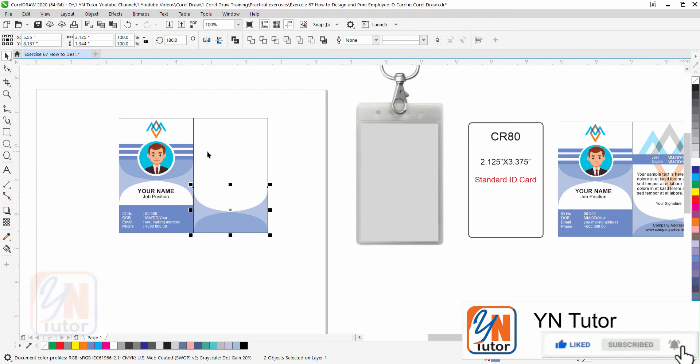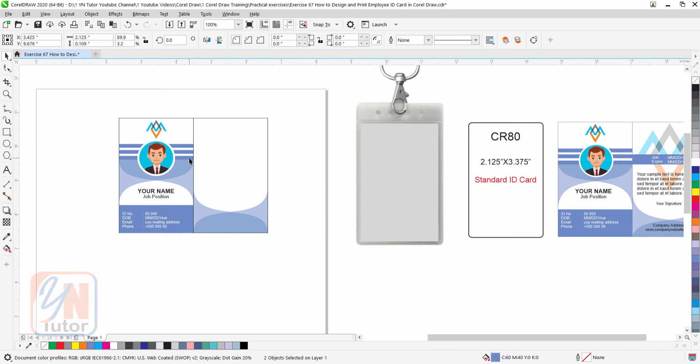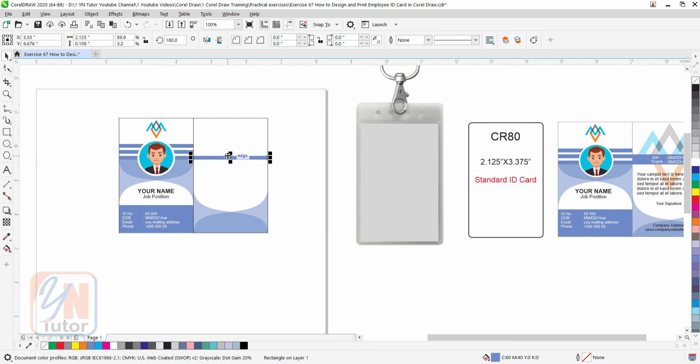Here we have another small rectangular shape. This panel we will use for join date and expire date. So let's duplicate this object. Okay that's fine.